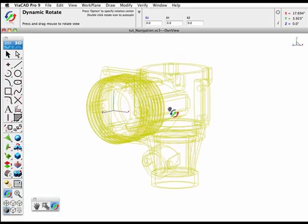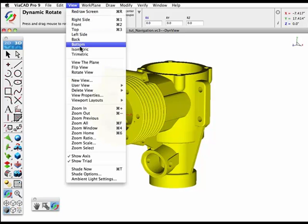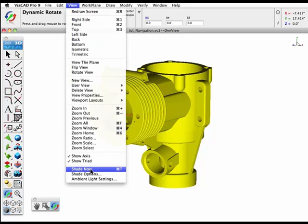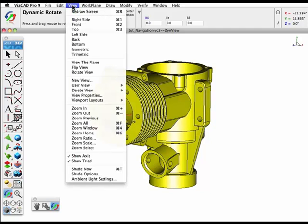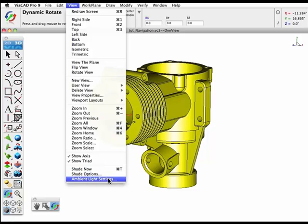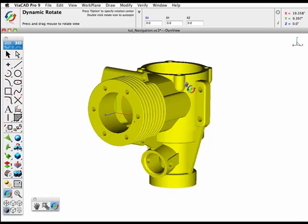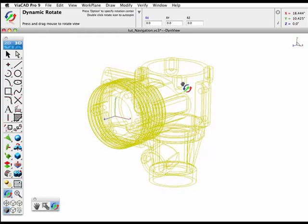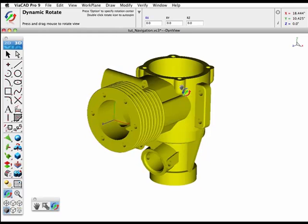As you navigate, you'll also see that lighting is affecting the rendered image. The lighting can be adjusted. From the View menu, choose Ambient Light Settings. We'll move the intensity down of the ambient light and that will make the light affecting the part more intense.